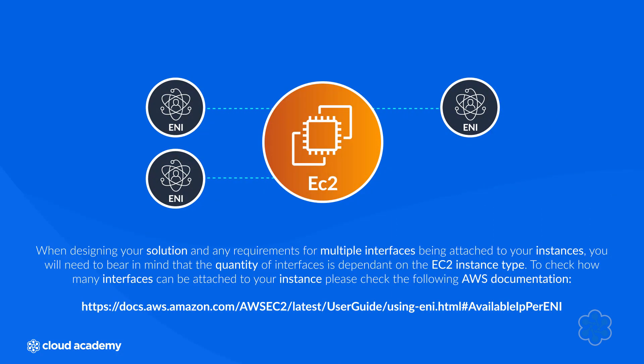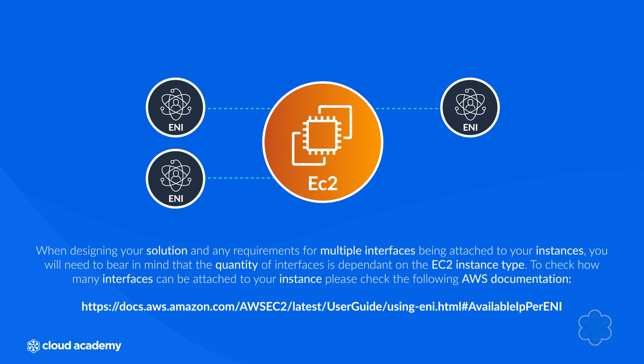When designing your solution and any requirements for multiple interfaces being attached to your instances, you will need to bear in mind that the quantity of interfaces is dependent on the EC2 instance type. To check how many interfaces can be attached to your instance, please check the following AWS documentation.